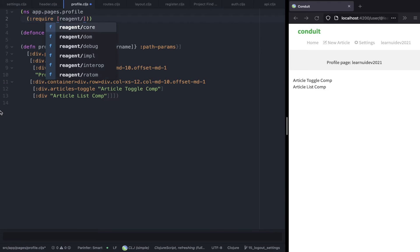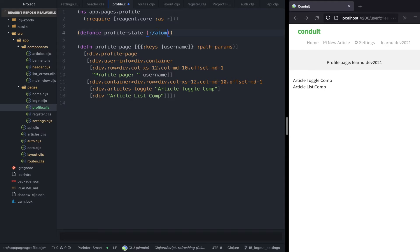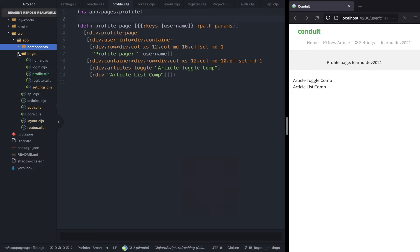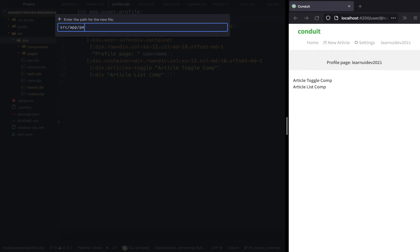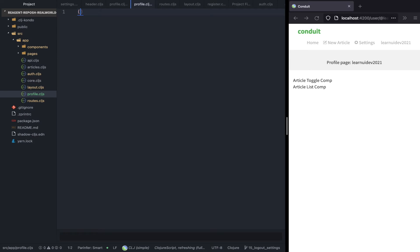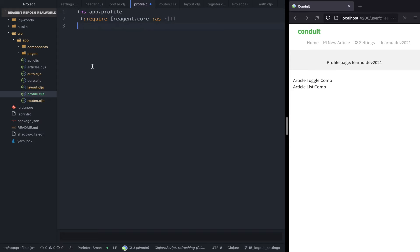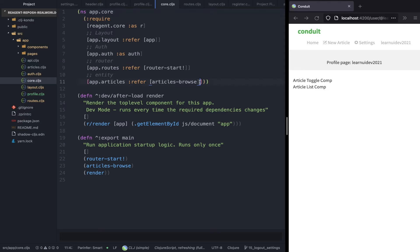Next we're going to declare the profile state as a reagent atom. Instead of having the state here, let's create a profile namespace — a top-level namespace within the app directory — and name it profile, following the convention we've been using. Here we're going to require reagent and declare the profile state and the error state, as well as the API to fetch the profile by username.